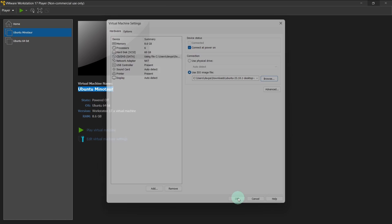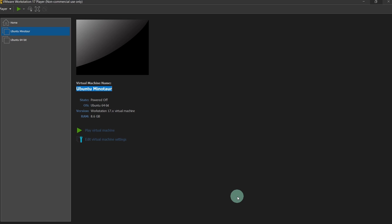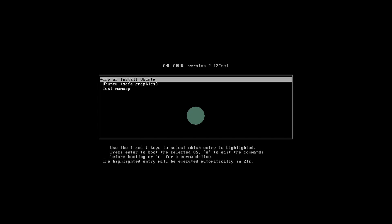Next we will be installing Ubuntu in the virtual machine. Click on this play virtual machine button and select try or install Ubuntu. Press enter.